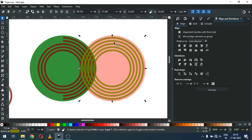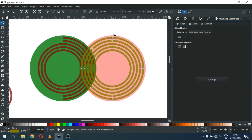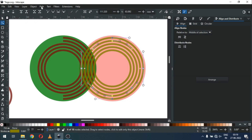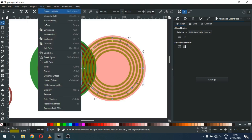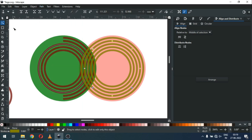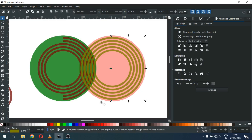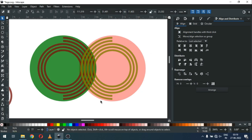Now select this one. Select only these two and break apart the node. Now go to Path and break apart the object. Delete this unwanted object from here.